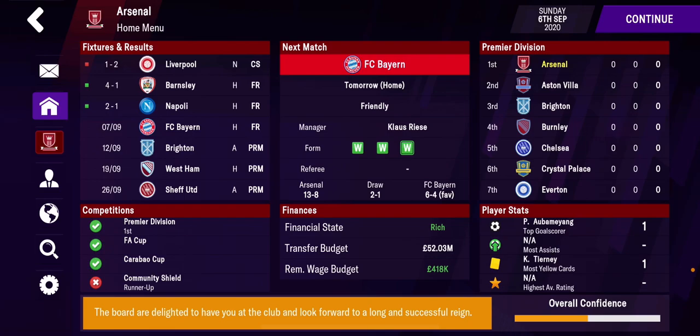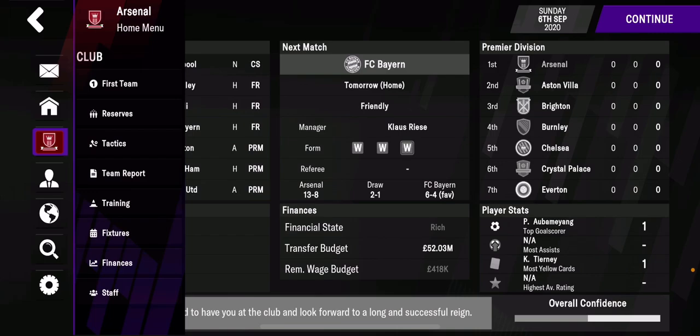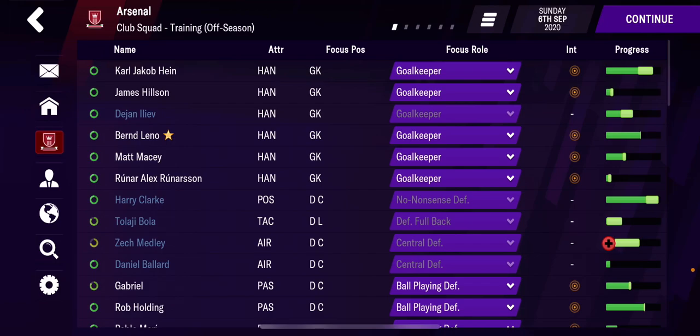Welcome back to my Football Manager Mobile 2021 tutorial videos. This video will focus on setting up player training schedules. To do that, you go to the third button on the left and go down to the training option.